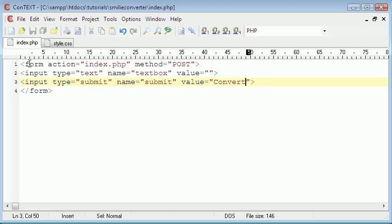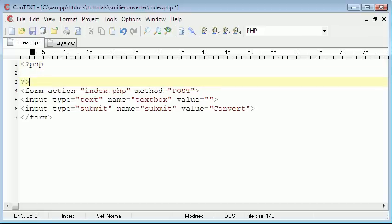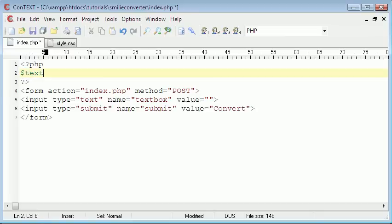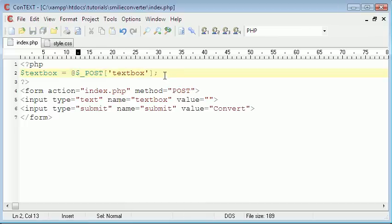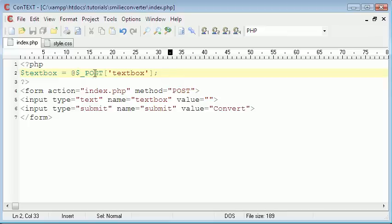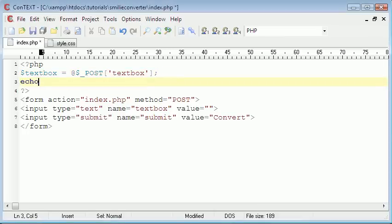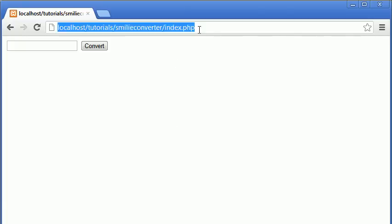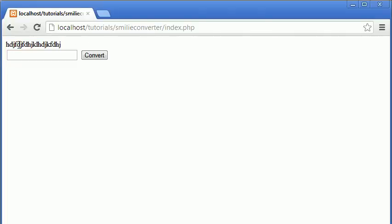So what we're going to do is we're going to create our PHP script. And what it's going to say is we're going to create a variable called textbox, which equals post textbox. And we have to put the at sign in front of it in case we get errors. And basically this variable just contains the data from the textbox. So whatever someone types in the textbox. So what I'll do is I'll say echo textbox. And what this will do is whatever I type into the textbox will get echoed above. So I've just typed in a random string text and it gets echoed above.